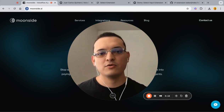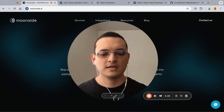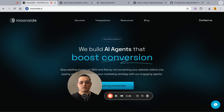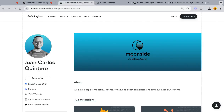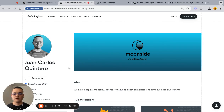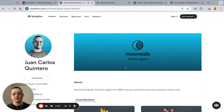My name is Juan Carlos but I go mostly by JC, and I have a Voiceflow agency called Moonsight. I recently joined the expert program, so you can find my profile on the 'Hire a Voiceflow Expert' resource page. I build Voiceflow agents for small businesses looking to have automation on their website or social media. If you'd like something like this for your business, get in touch — but let's get into it.